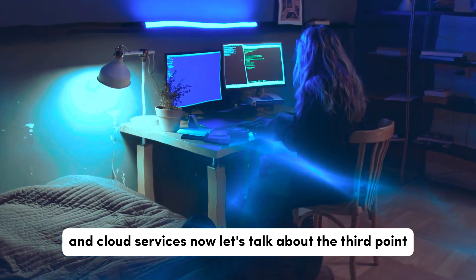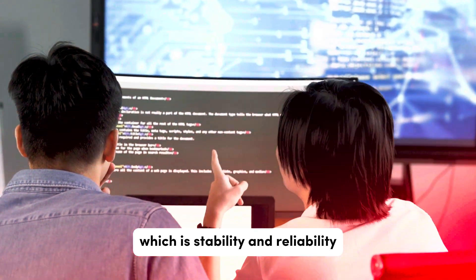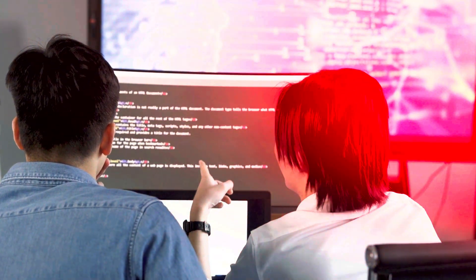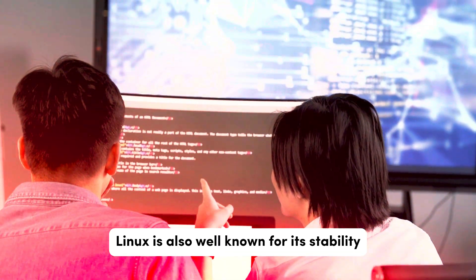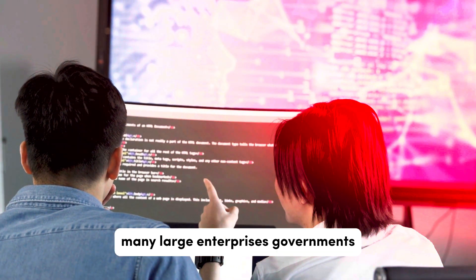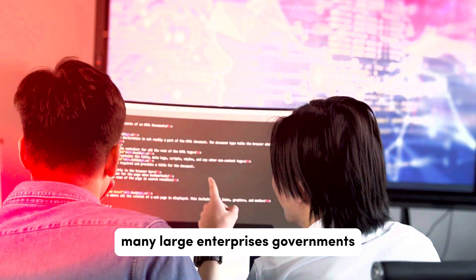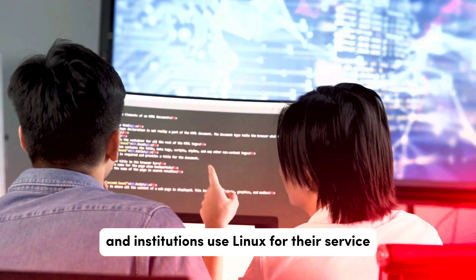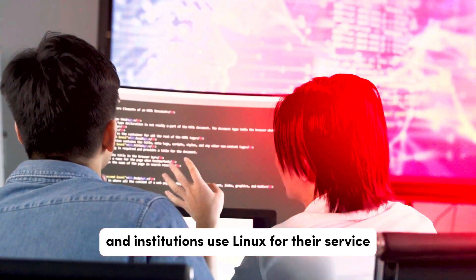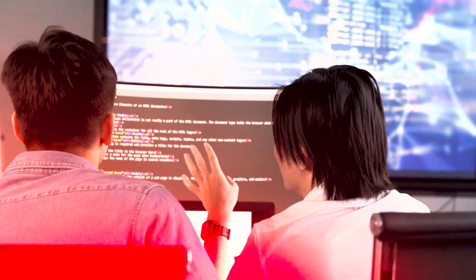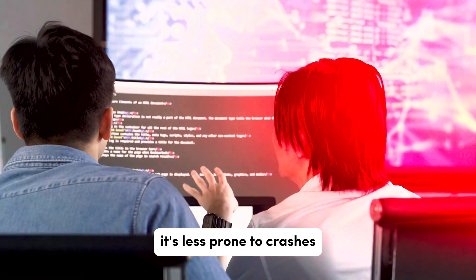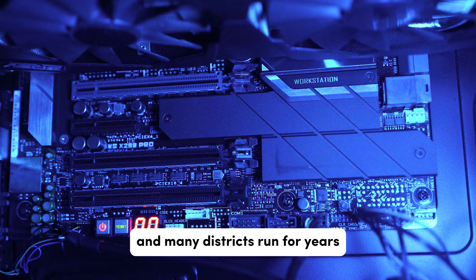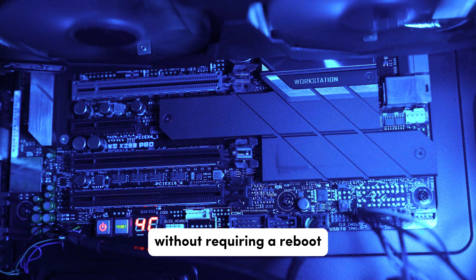Now let's talk about the third point which is stability and reliability. Linux is also well known for its stability. Many large enterprises, governments, and institutions use Linux for their servers because it's highly reliable. It's less prone to crashes and many distros run for years without requiring a reboot.